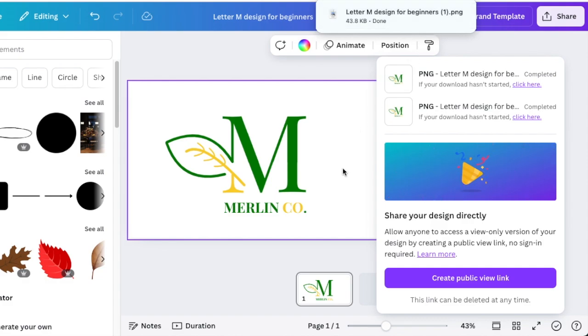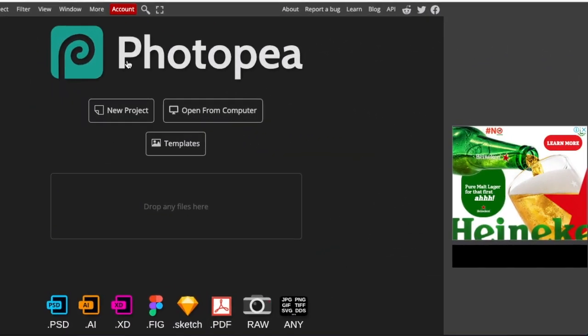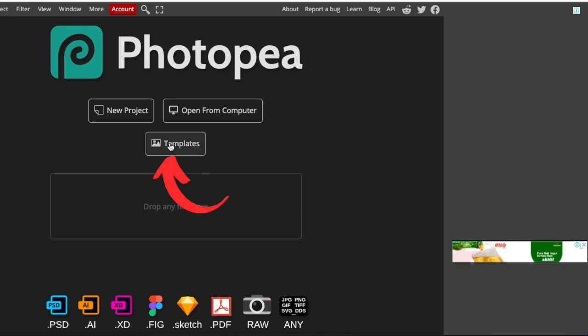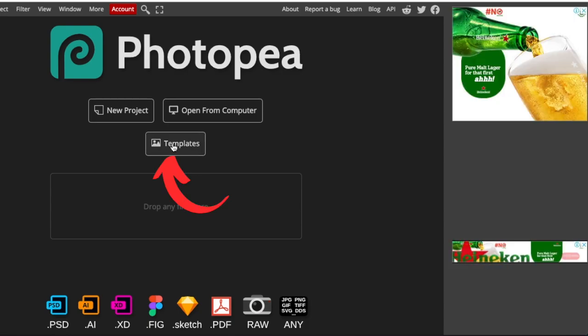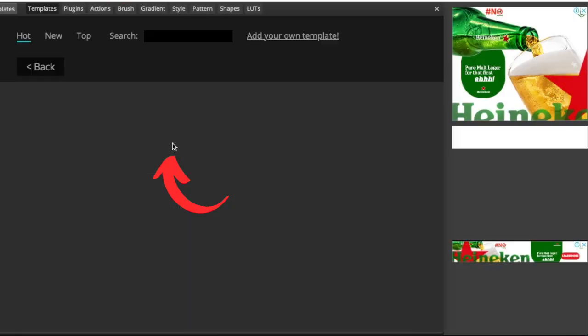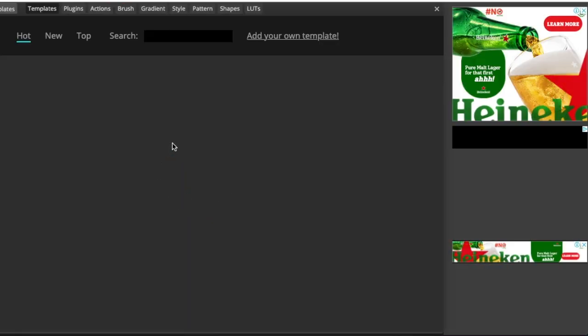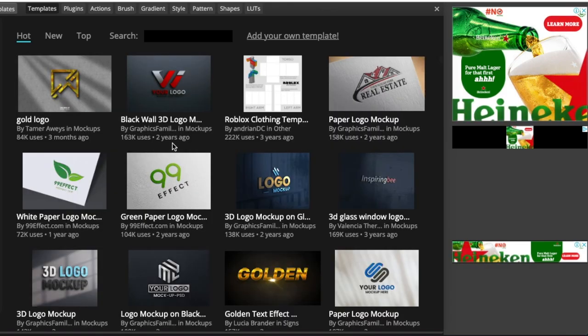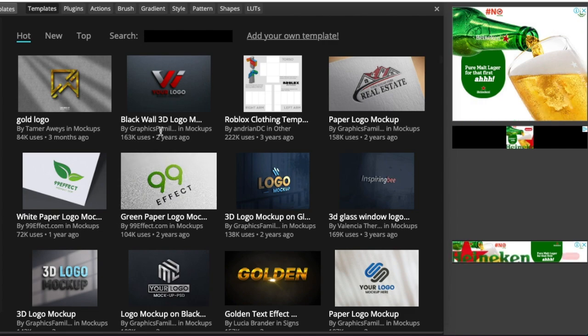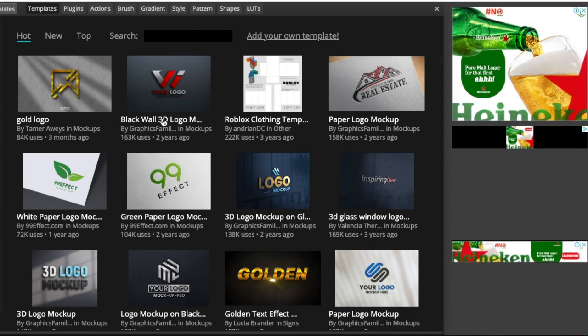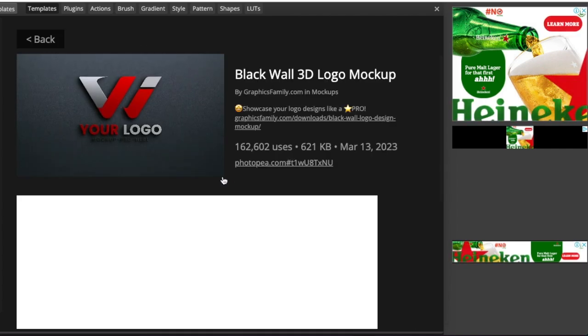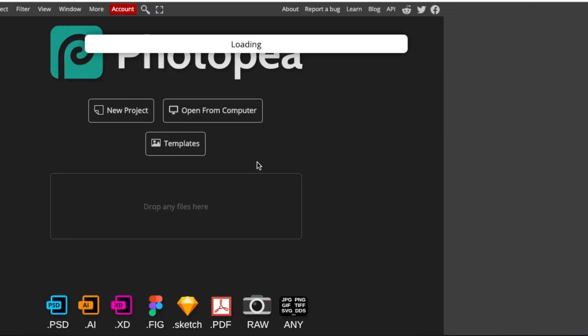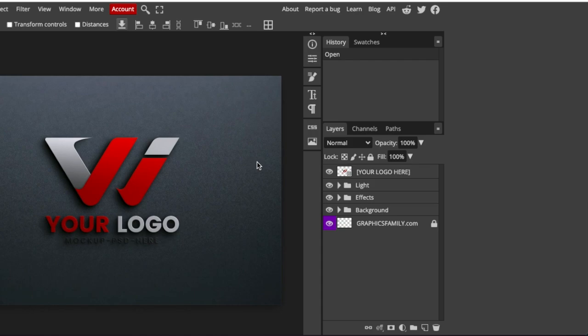You're going to access PhotoP, the online editor that converts to 3D. You're going to select templates and you can use templates or upload your own by selecting upload to computer. Then you pick any template that you want to use. This is my favorite currently, and then you're going to open it.